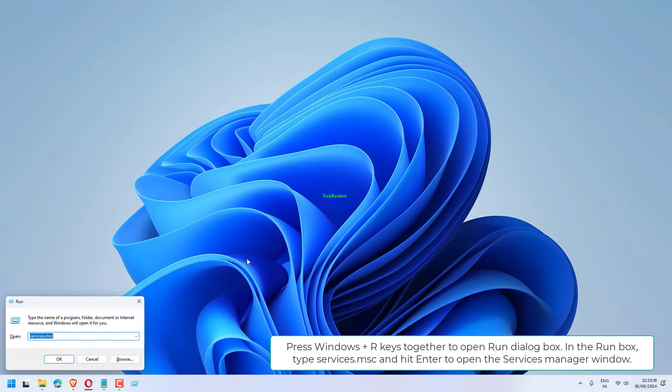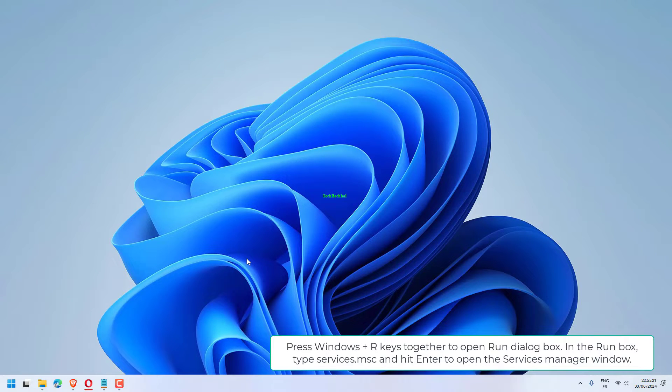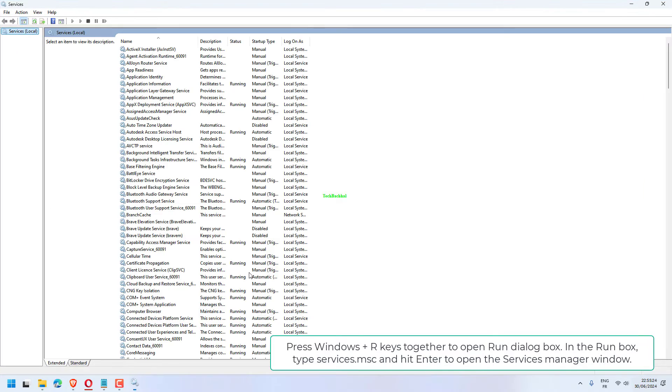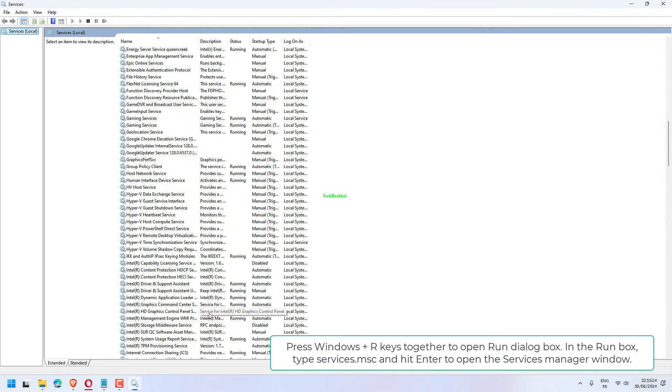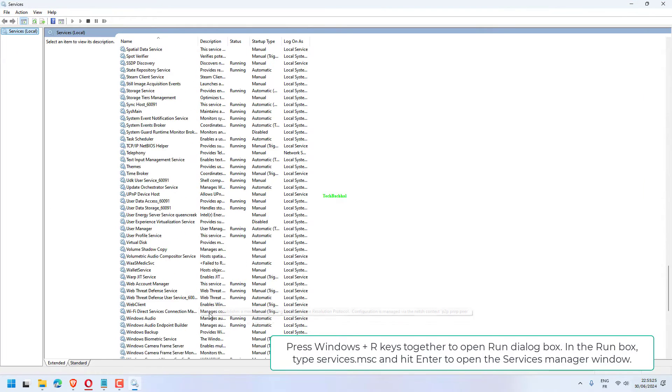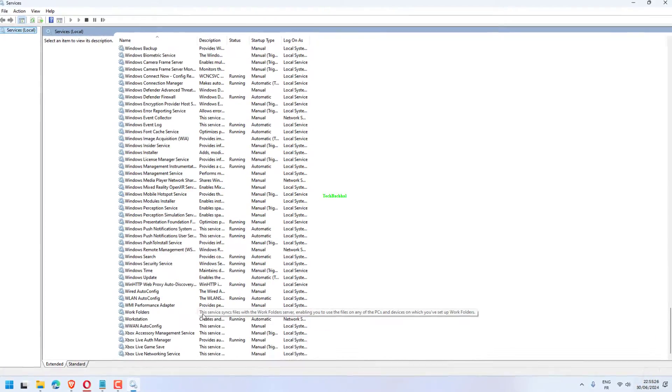Press Windows plus R keys together to open Run dialog box. In the run box, type services.msc and hit enter to open the Services Manager window.